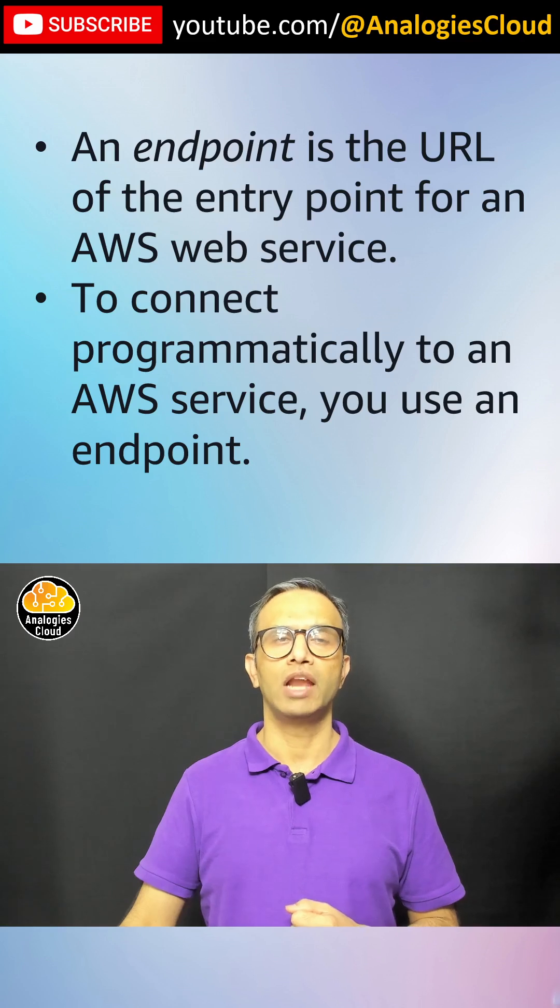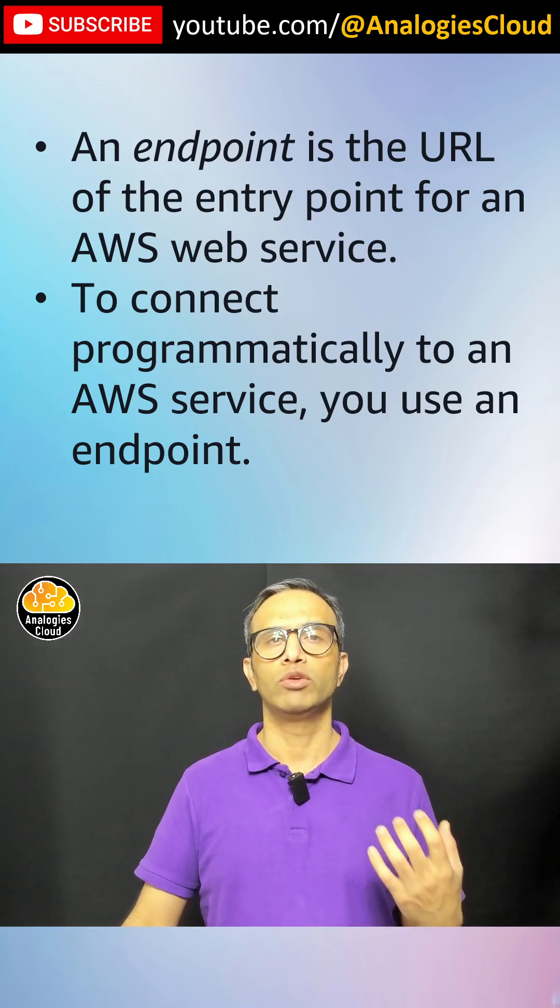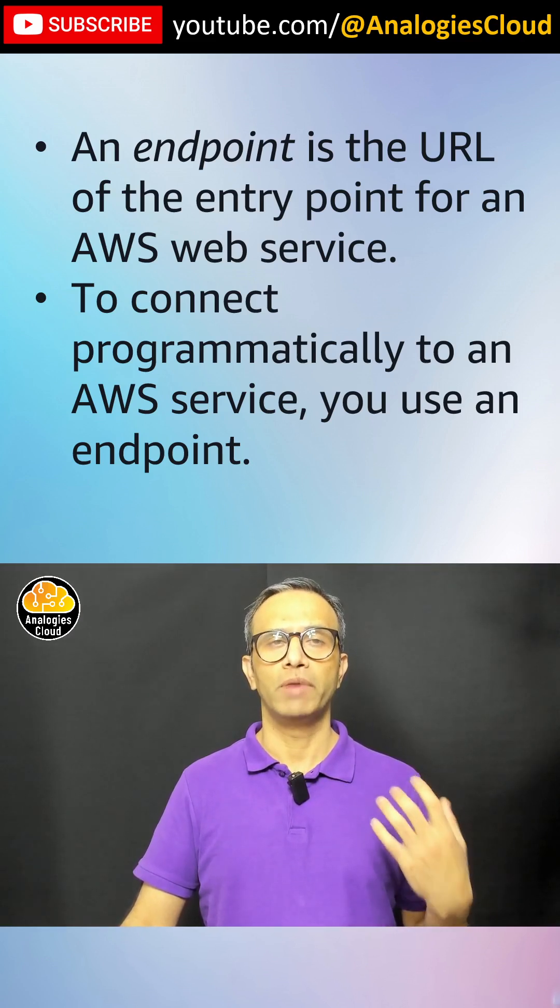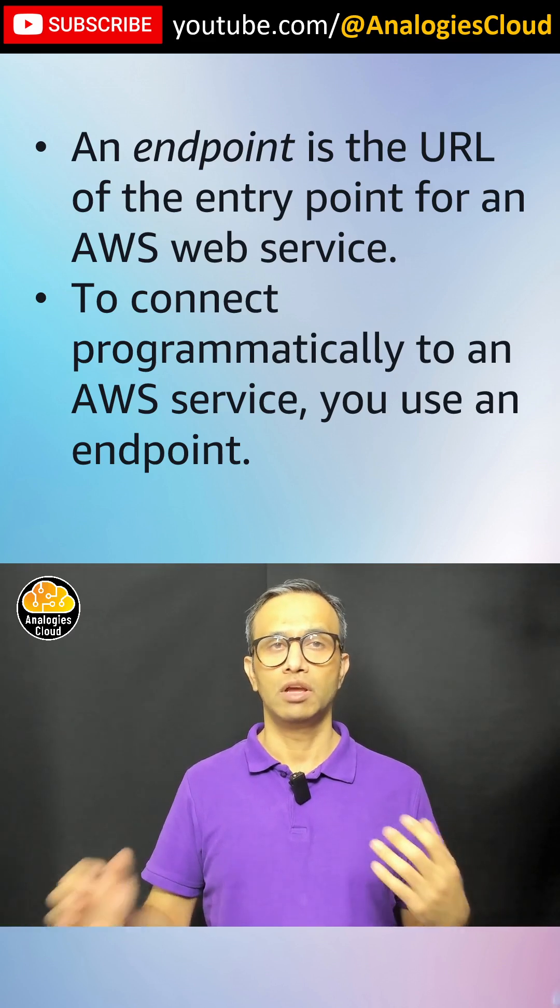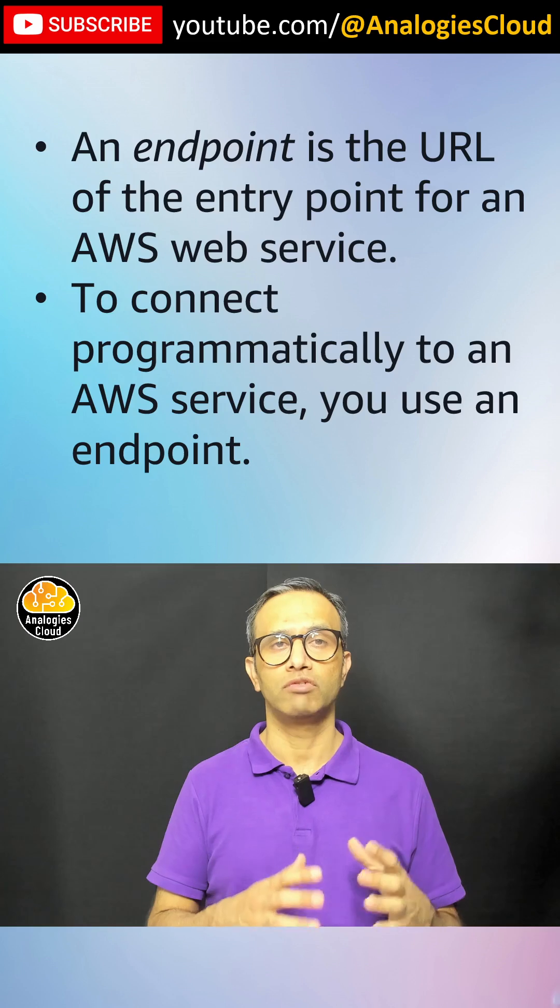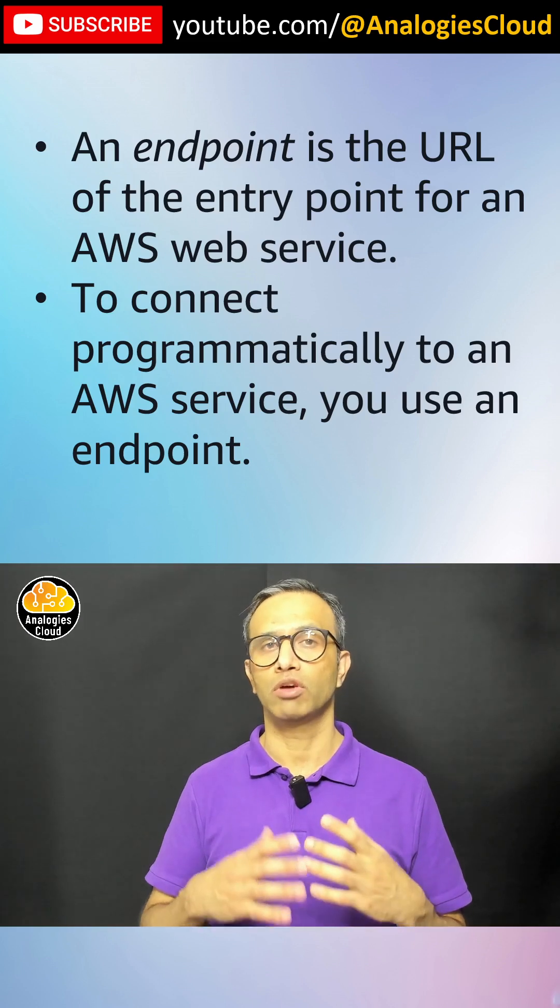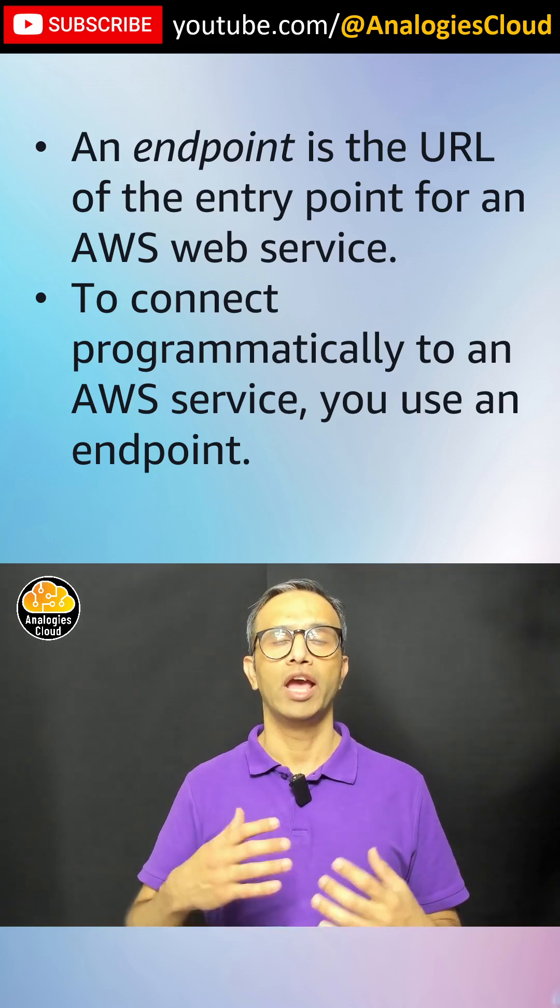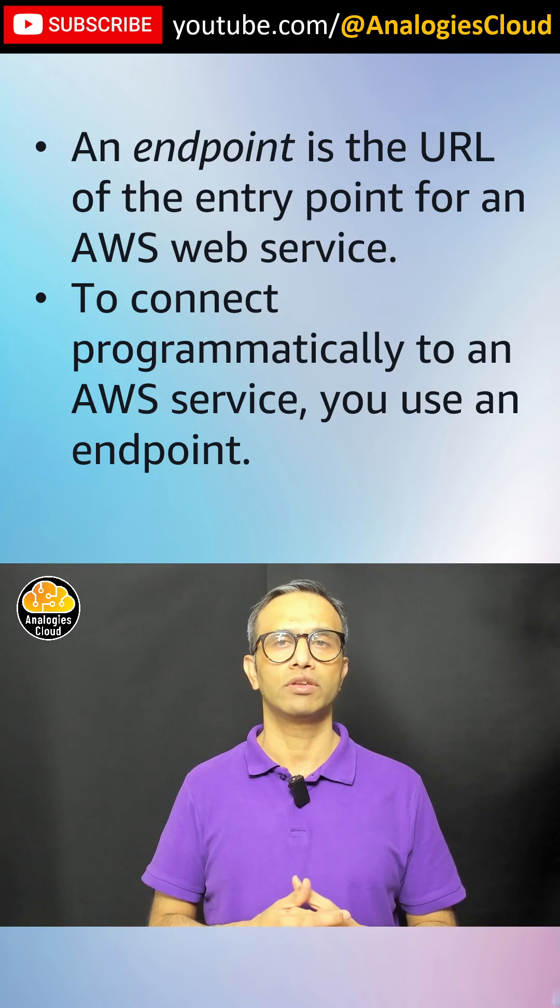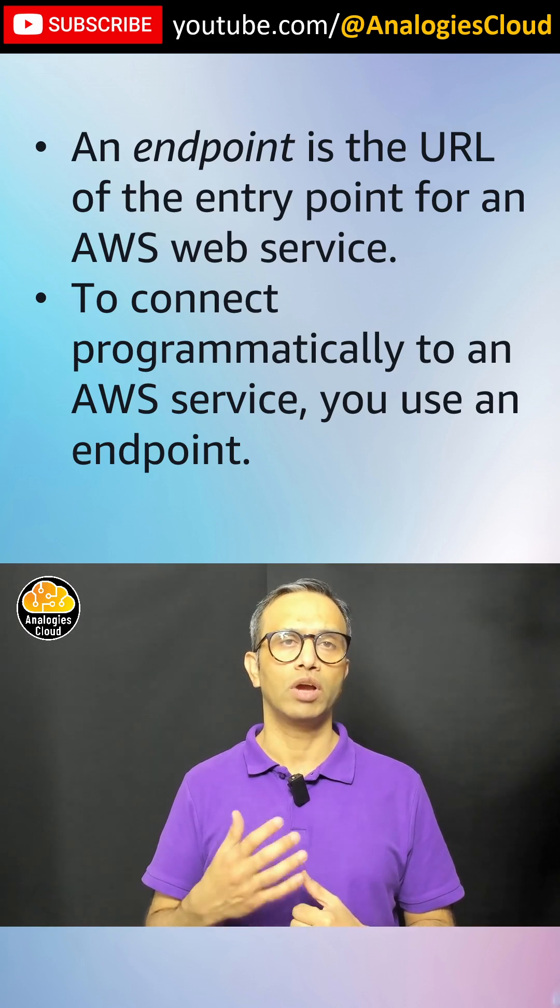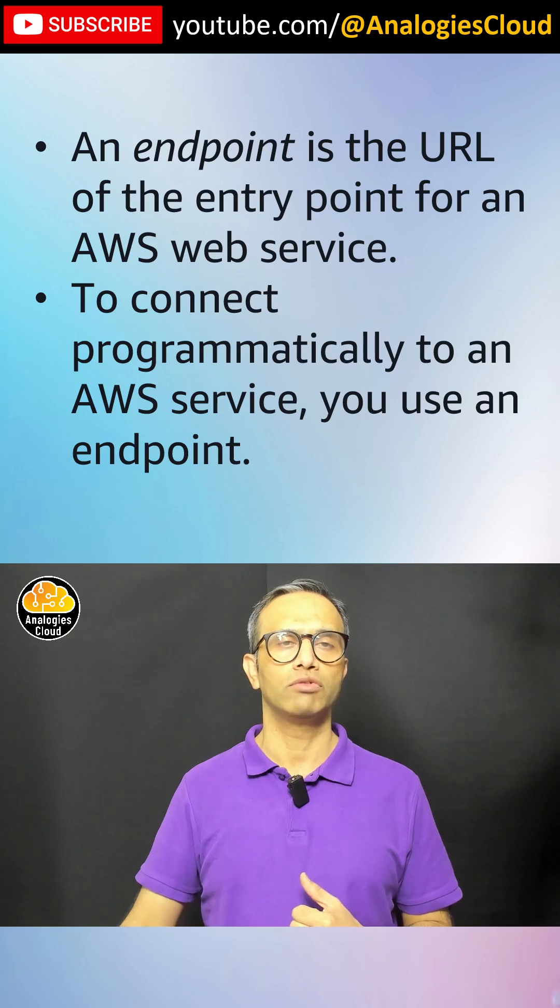Technically speaking, an endpoint is a URL where you send your request and based on that your request will be serviced. Behind the scene, IAM service will check whether you are allowed for this request or not. And if it is allowed, you would be able to access the service. So it is a method to connect programmatically to any AWS service.